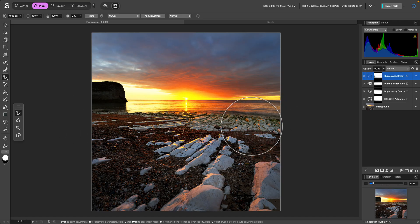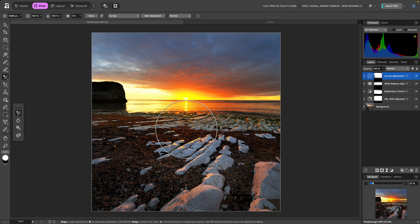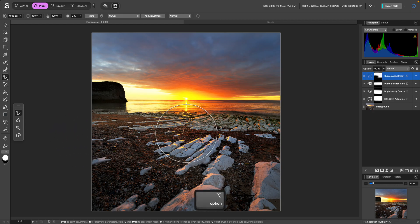this will switch to Erase mode. So I can then remove the Curves adjustment from the foreground.